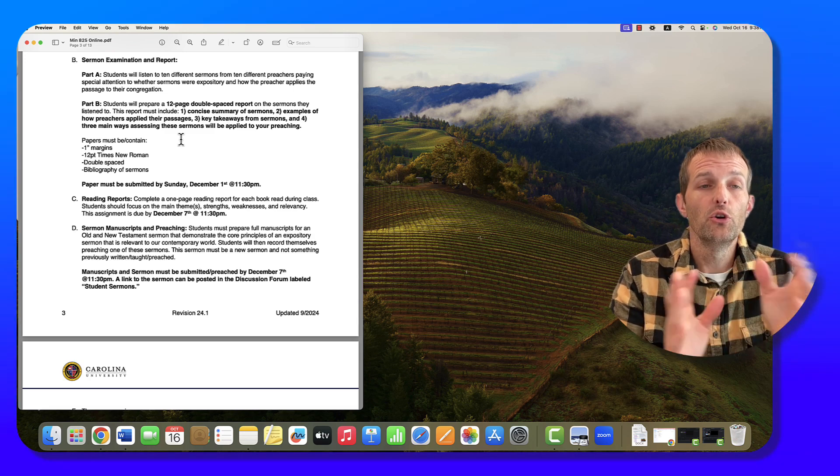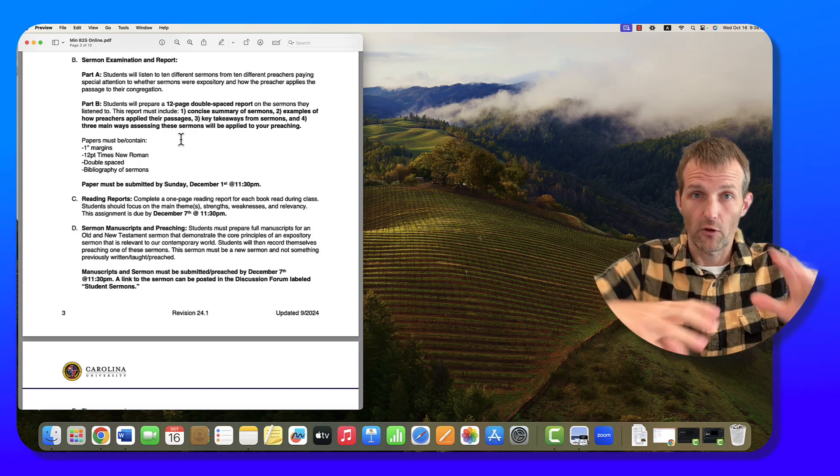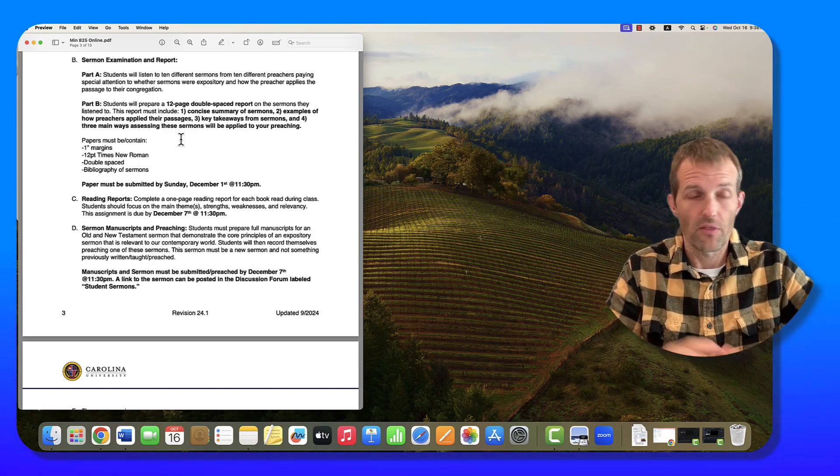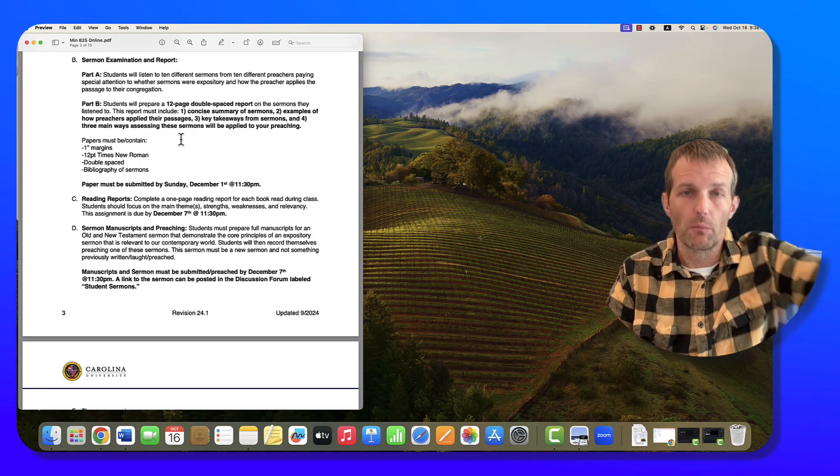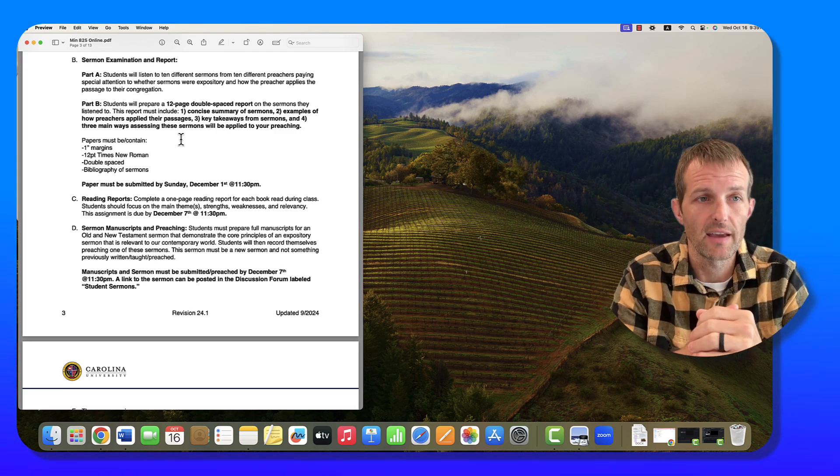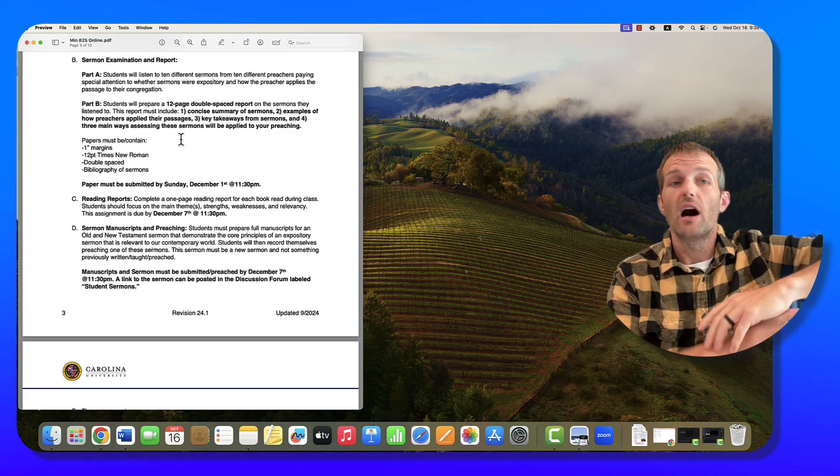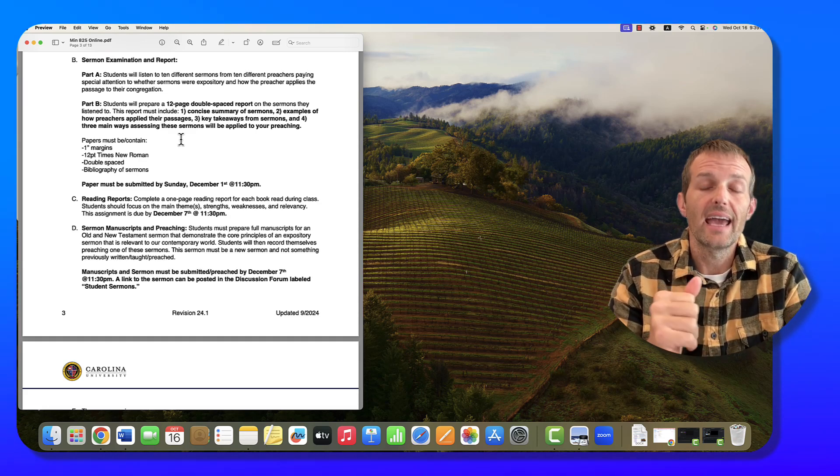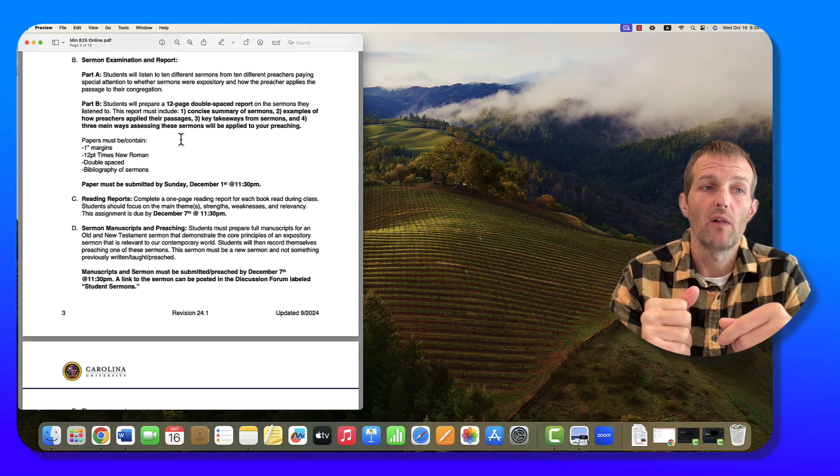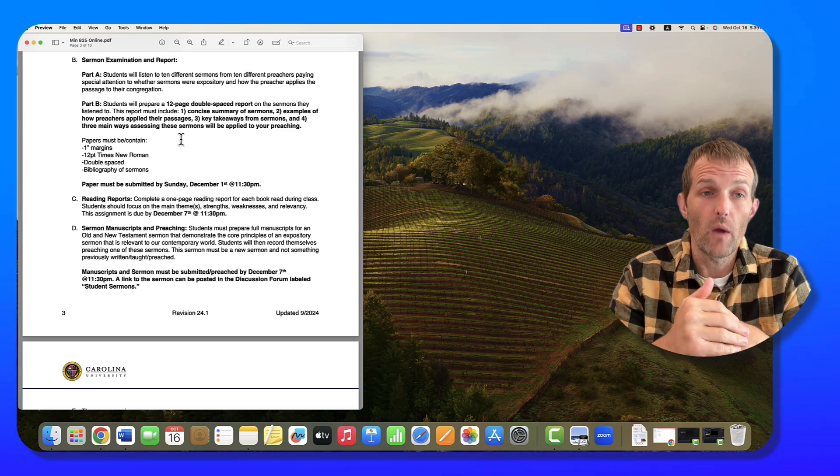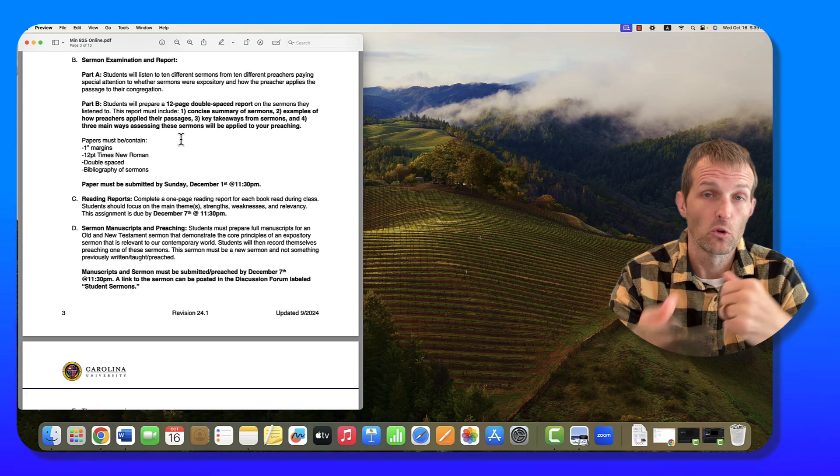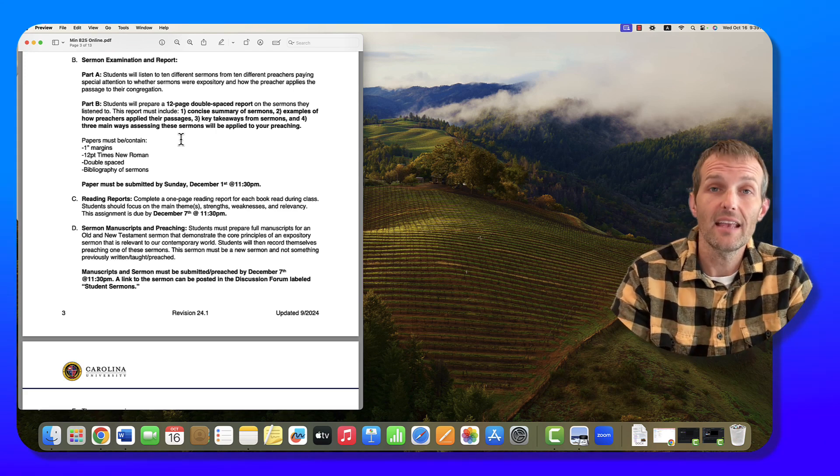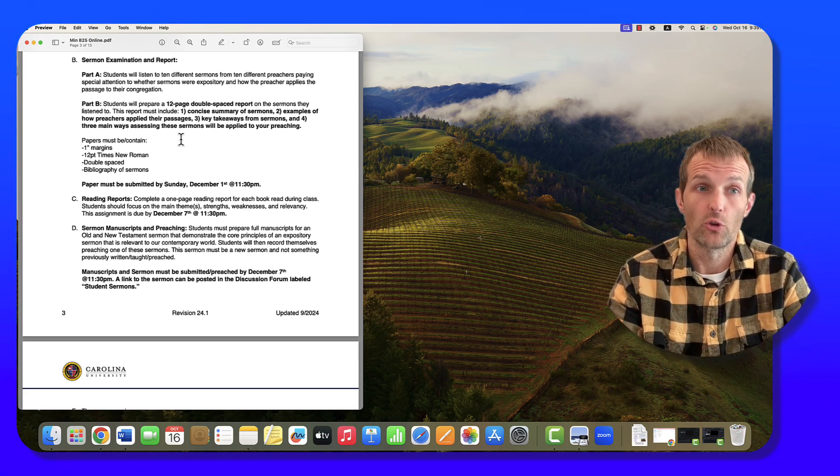Part B, you're going to write about it. This is kind of like your research paper, but I hope you're going to like it more than just sitting down and writing a flat out research paper. After you've listened to these sermons from 10 different preachers and made your notes, you are going to prepare a 12-page double-spaced report on those sermons. Number one, you're going to give a very concise summary of the sermons. If you take too much space here, you're going to run out of space fast because 12 pages is going to go quickly when you have 10 sermons.